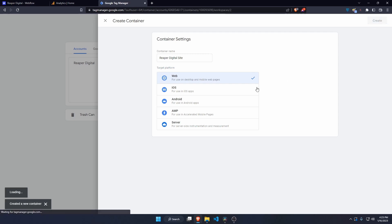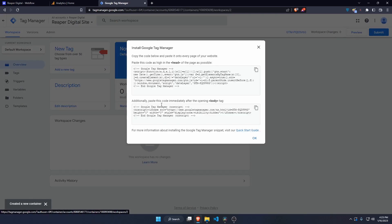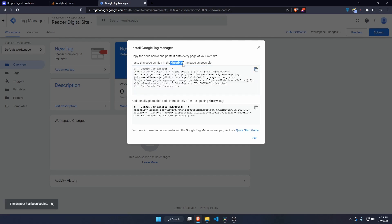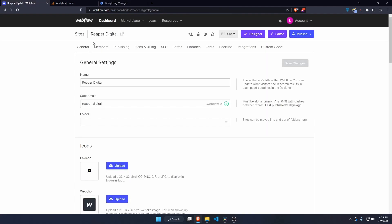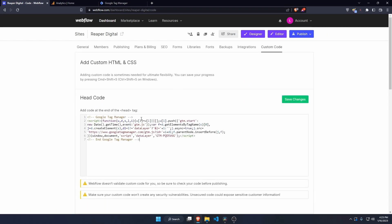Once the container is created, it gives me some code to put into the website. This first snippet needs to go in the head element. Going back to Webflow, in site settings under custom code, I'll paste that snippet in and hit save.